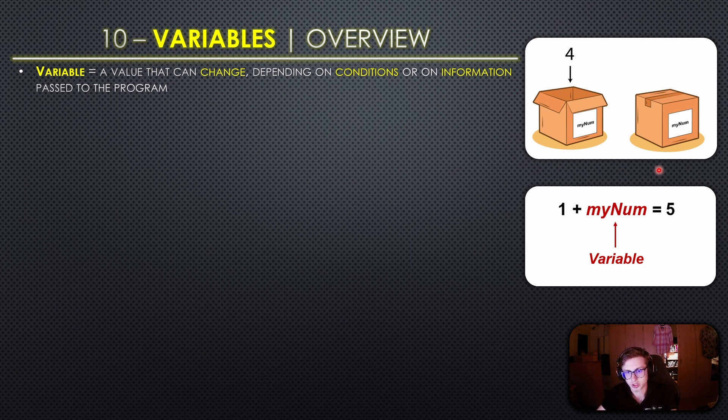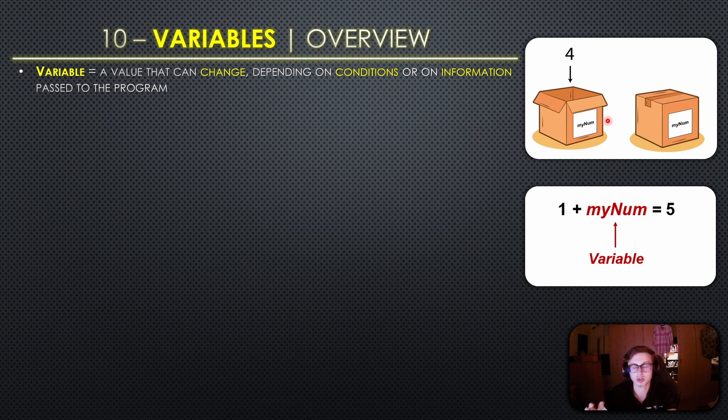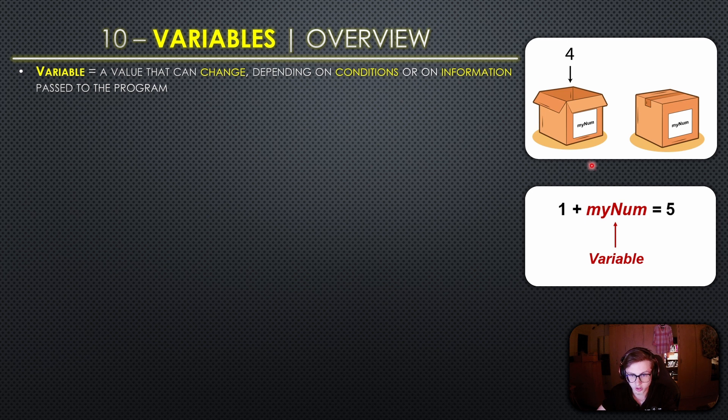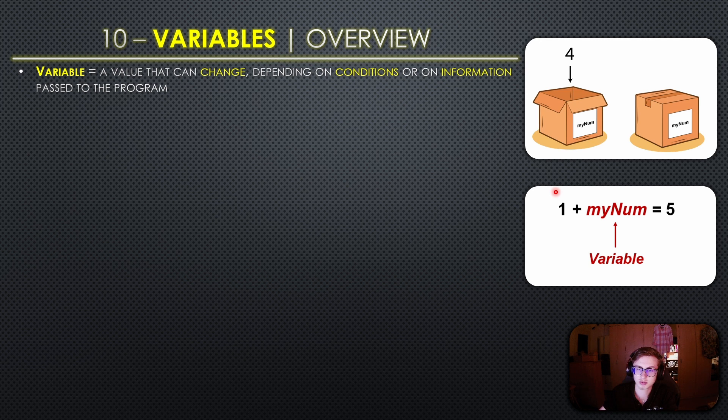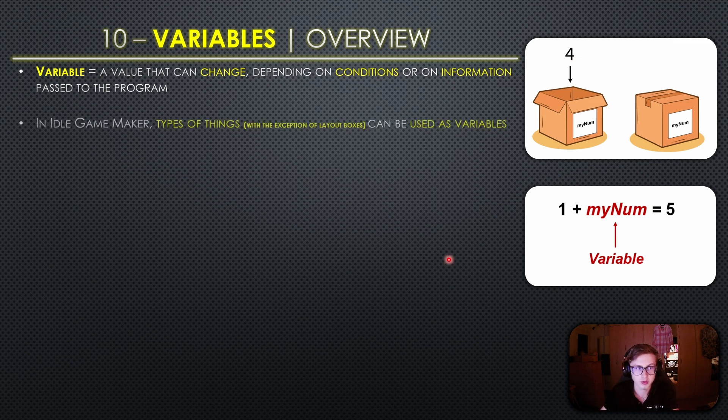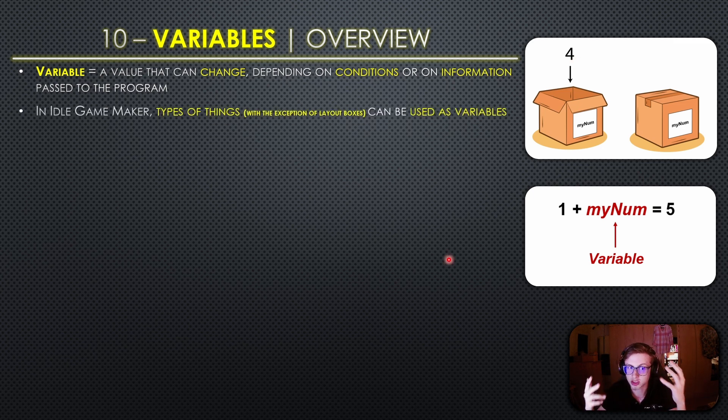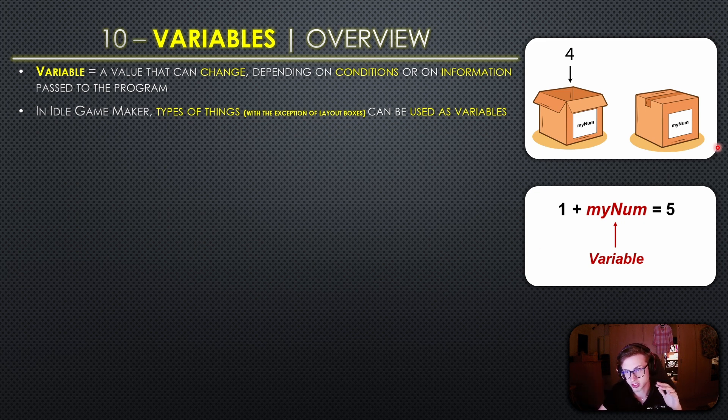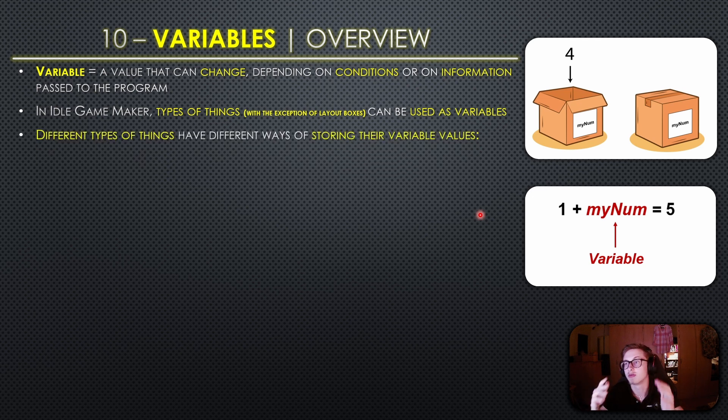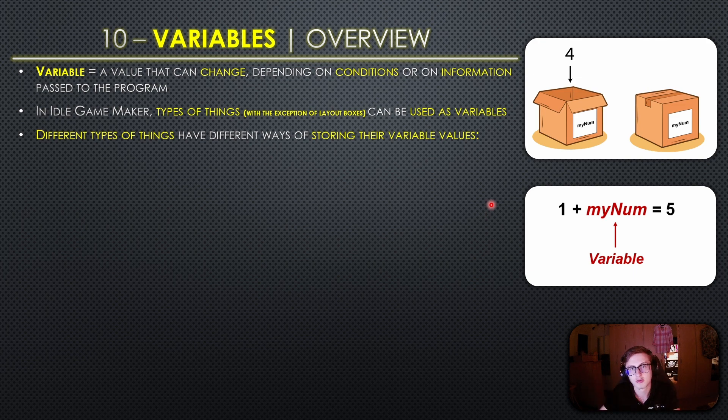So notice this image right here. We have a 4 which is essentially being packed into this box which has a name of myNum and then we can use this box which can contain any value whatsoever. We can use this box or this variable in any kind of arithmetic or algebraic operation. For example we could do 1 plus myNum in this case it would be equal to 5 because myNum holds a value of 4. In Idle Game Maker types of things with the exception of layout boxes can be used as variables in this exact same way. Different types of things have different ways of storing their variable values which we will take a look at right now.